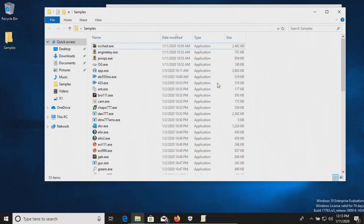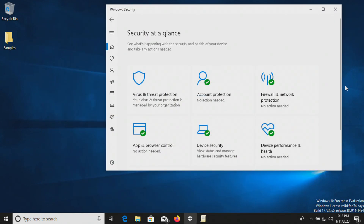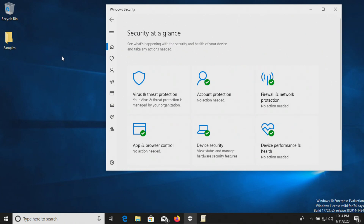53 samples in total. The procedure will be as follows: in a moment, I will enable Windows Defender and we'll let it sit for just a moment to see if it detects anything on its own. After which we will run a full system scan. And then if there are any samples left, we will scan the samples folder directly. And then if there are still samples remaining, we will try to execute them and see if the real-time protection can protect us.